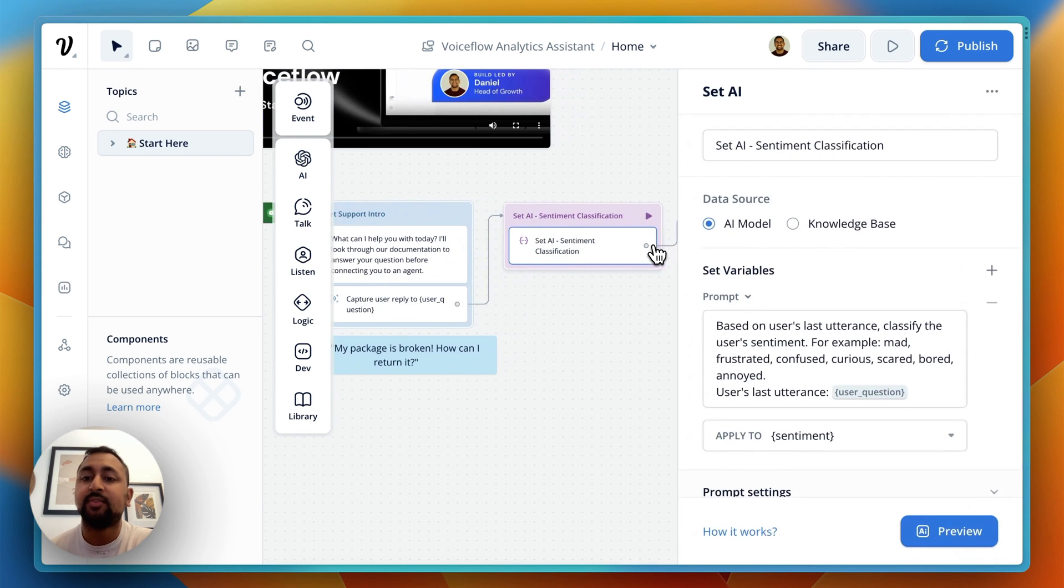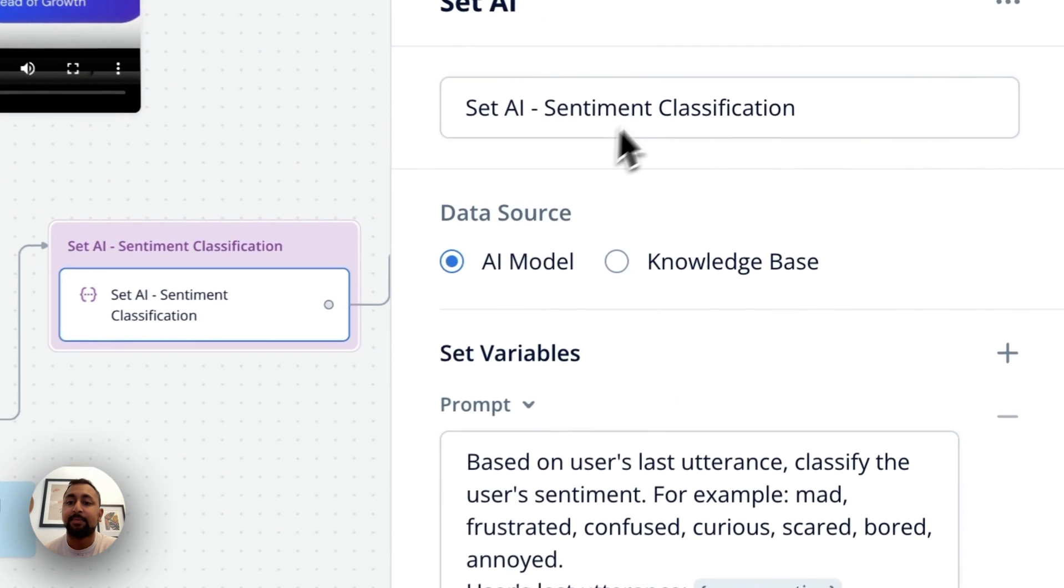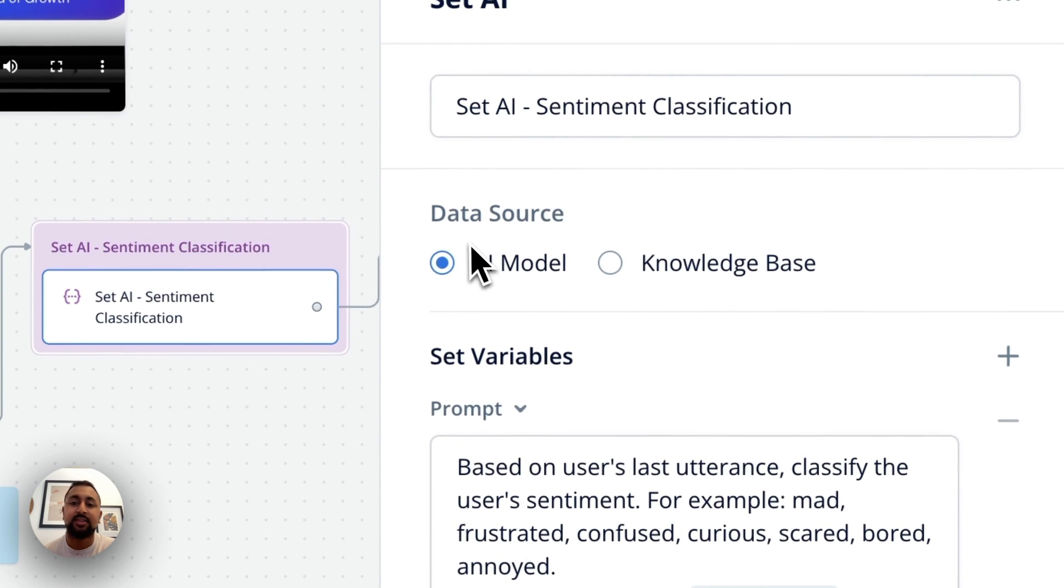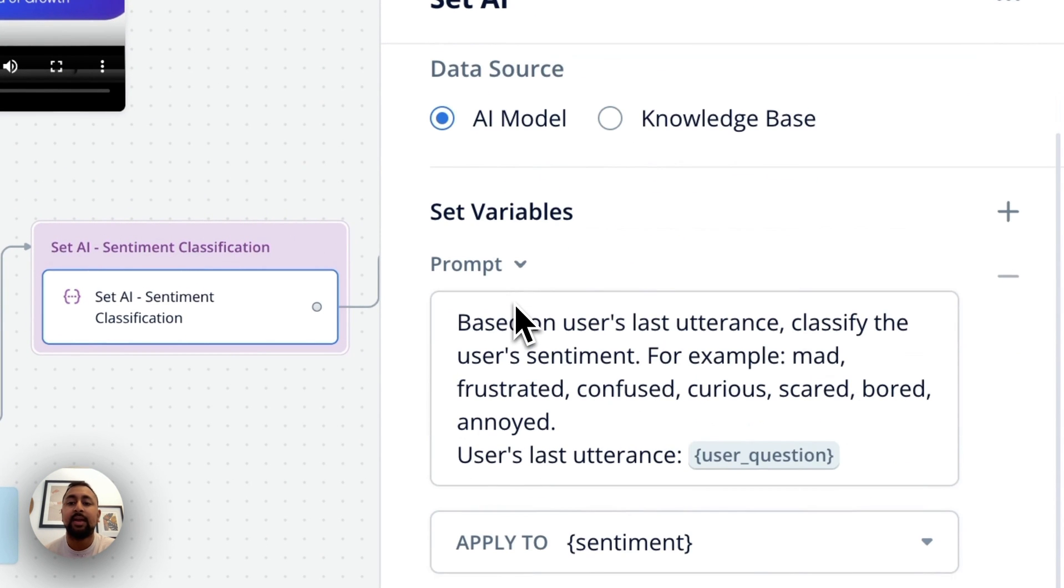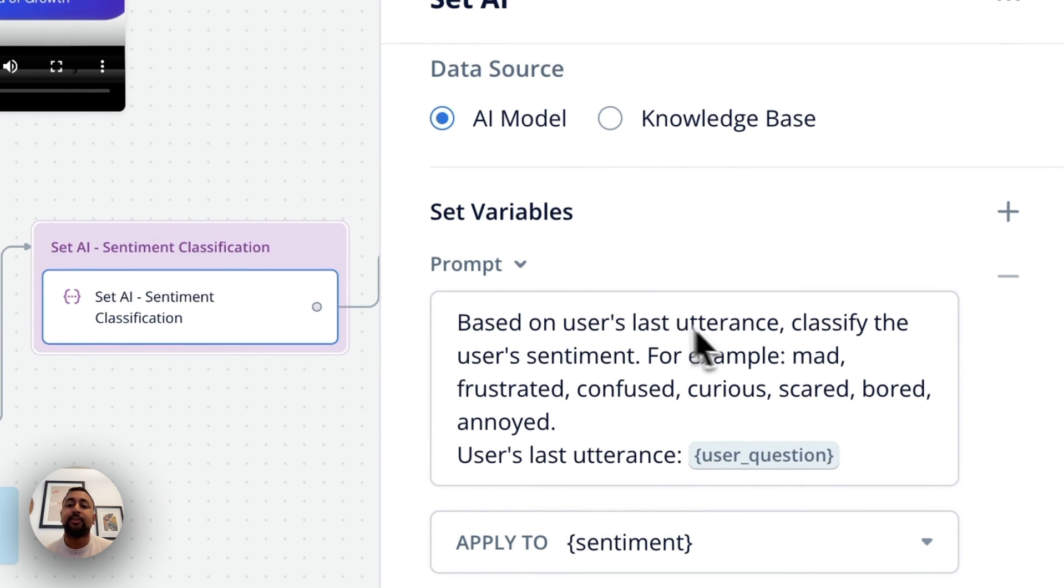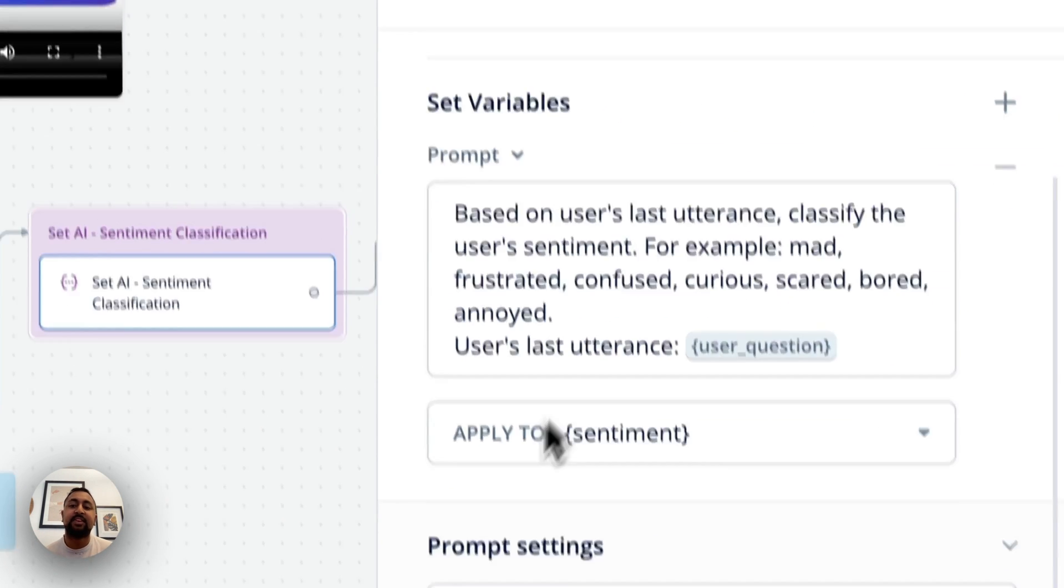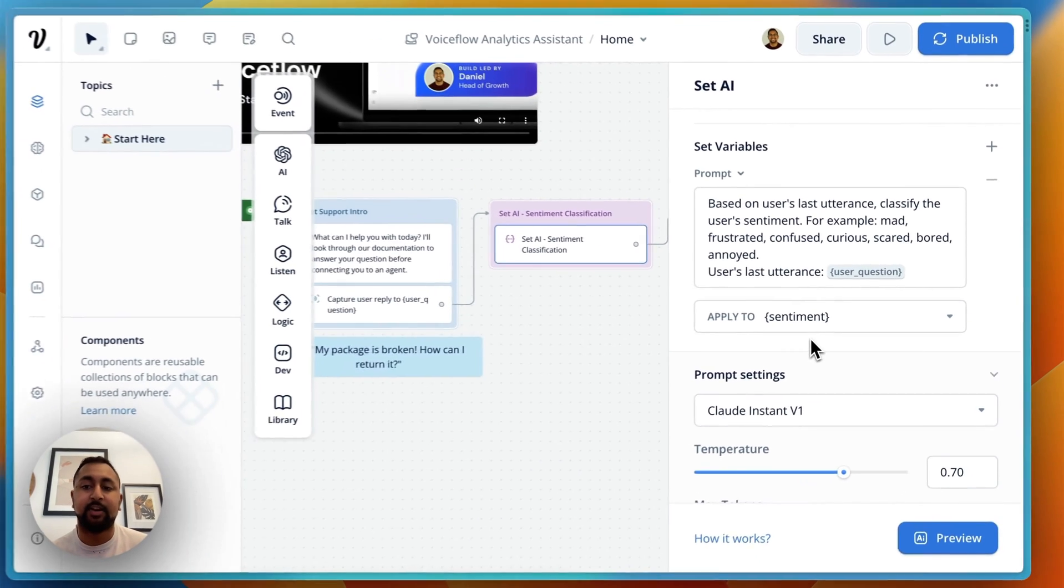The first one is the Set AI step. I've chosen to have it look at a general AI model and say, 'Based on the user's last utterance, determine what their sentiment is and save it into the sentiment variable.'